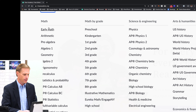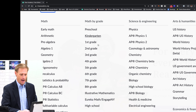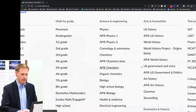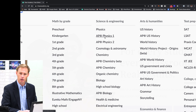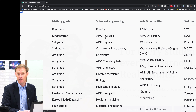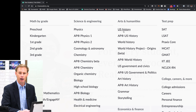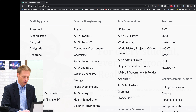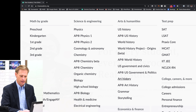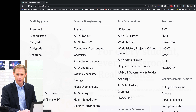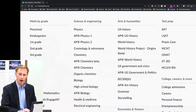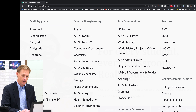Over here on the left they offer math, math by grade, and tons of science options. You can learn physics — even AP physics — on Khan Academy. They have the arts and humanities, US history, world history, even art history. Just some awesome opportunities to learn.